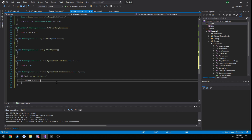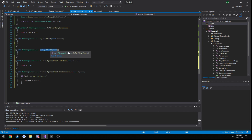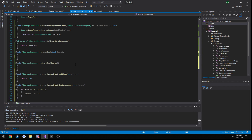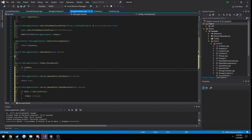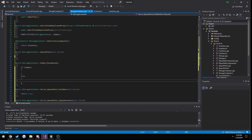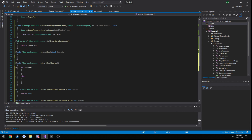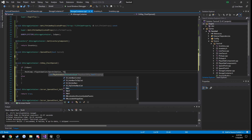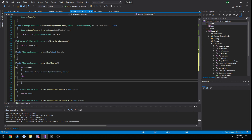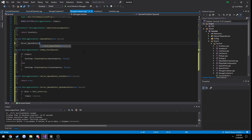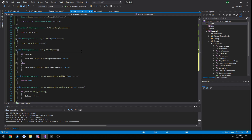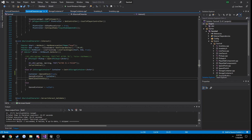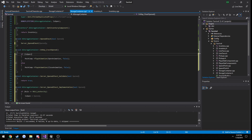We don't need to manually call the OnRep function because replication will handle it. Since we're not running a client-hosted setup we can leave that as is and the OnRep event should fire. In OnRep_ChestOpened: if IsOpen, call MeshComponent->PlayAnimation(OpenAnimation, false), else play CloseAnimation. In our OpenChest function we call Server_OpenChest passing in the opened boolean.